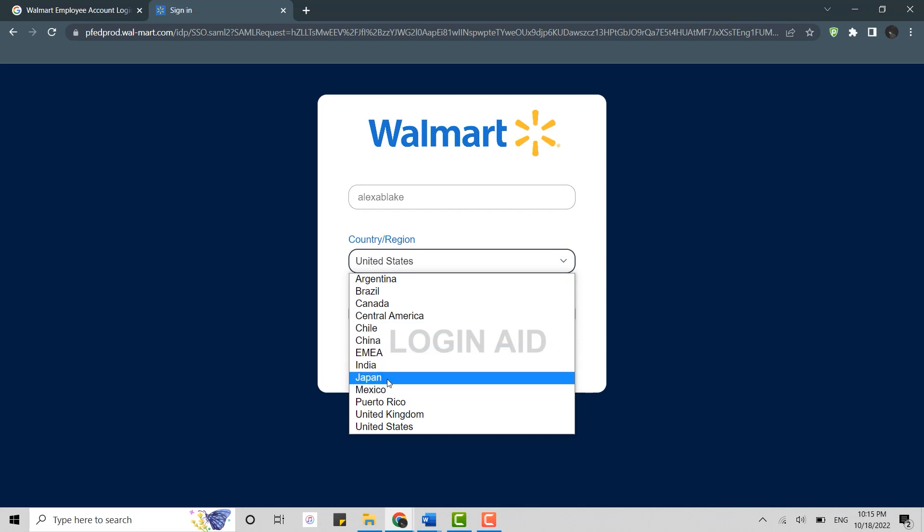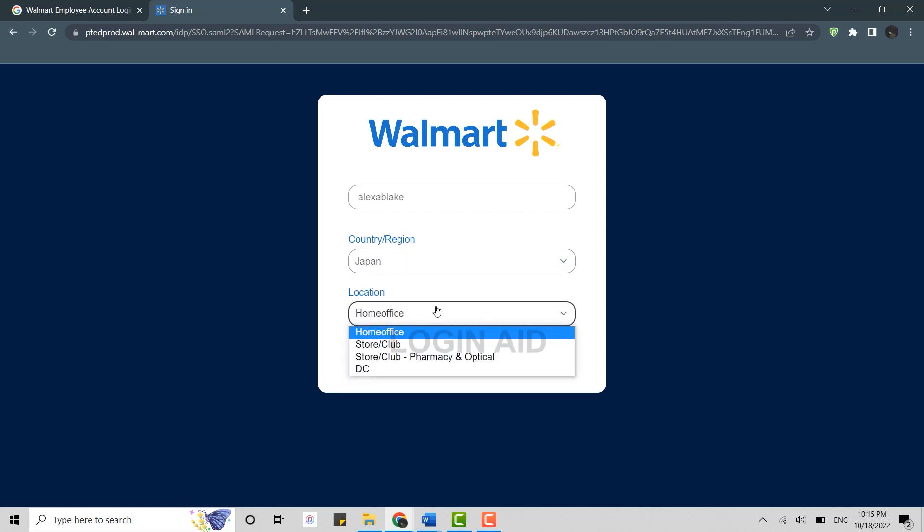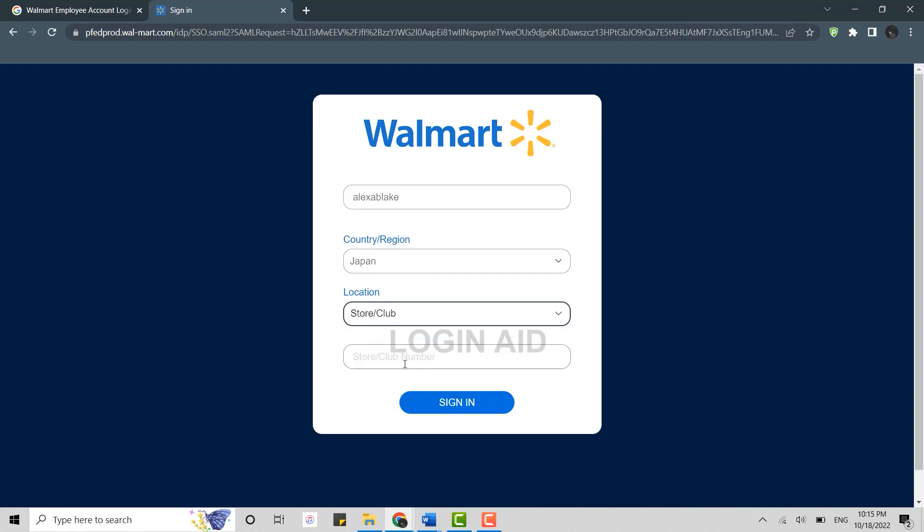Then you provide the store or the club number. Type in the details and then click on sign in. Once it's done, you will be logged in into the Walmart employee account.